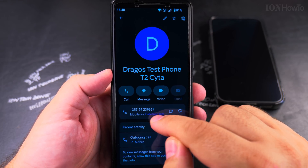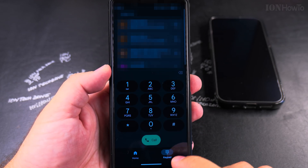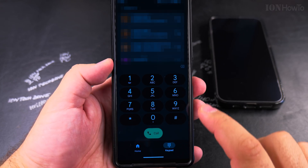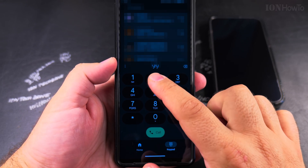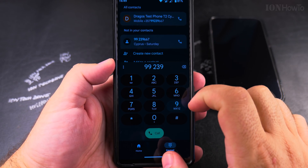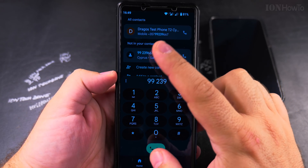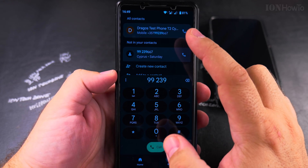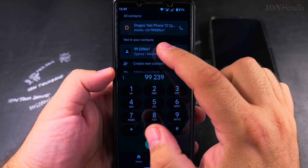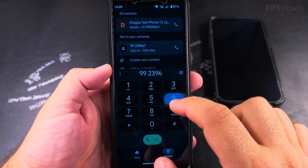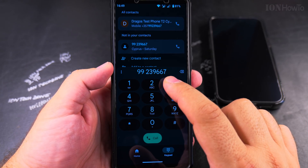I'll dial it in the dial pad — 9 9 2 3 9 6 6 7. Here you can see the keypad and you can just start typing. As you're typing, you actually see suggestions from contacts, so you can already see that I have this number saved, or it could be in the call history.